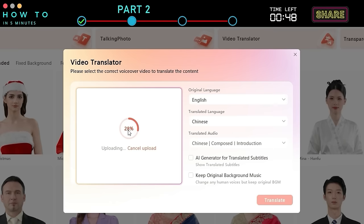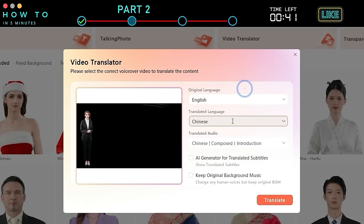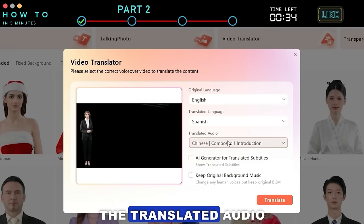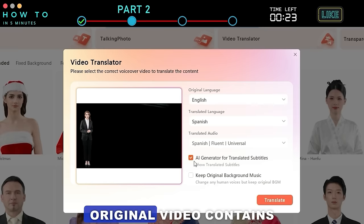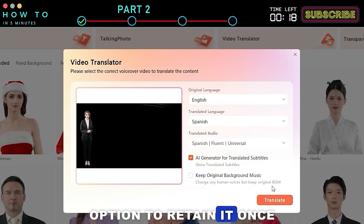After that, set the original language and select your target language. From the translated audio, you can choose your preferred AI voice. To generate subtitles for your target language, select the AI Generator option. If your original video contains any music, check the Keep Original Background Music option to retain it. Once everything is set, click the Translate button to start translating your video.